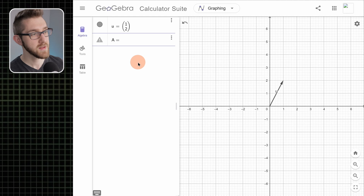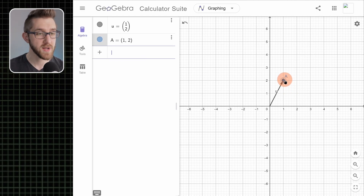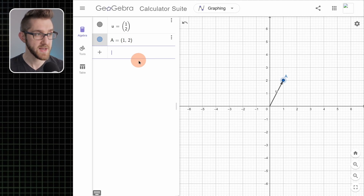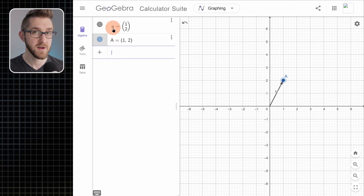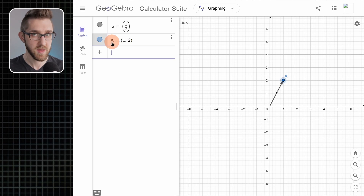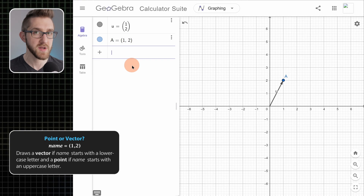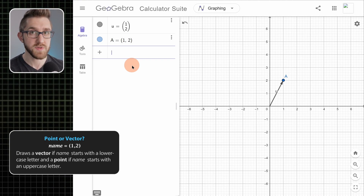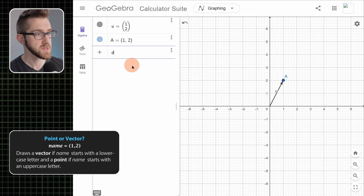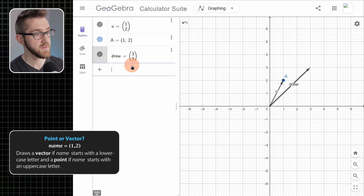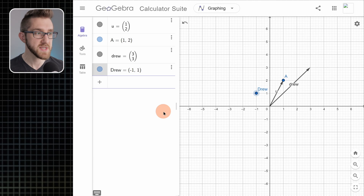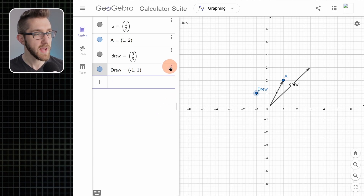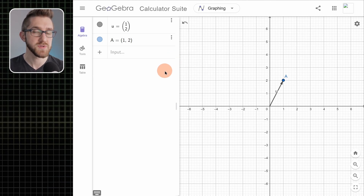If we type something like capital A = (1, 2), it actually makes the point (1, 2) instead of a vector. The difference between the two inputs: I used a lowercase letter and got a vector, and an uppercase letter and got the point. That's the rule — lowercase gives you vectors, uppercase gives you points. This works even if the variable name is more than one letter. For example, a vector named 'drew' gives a vector from the origin to (3, 3), but using a capital D gives the point.